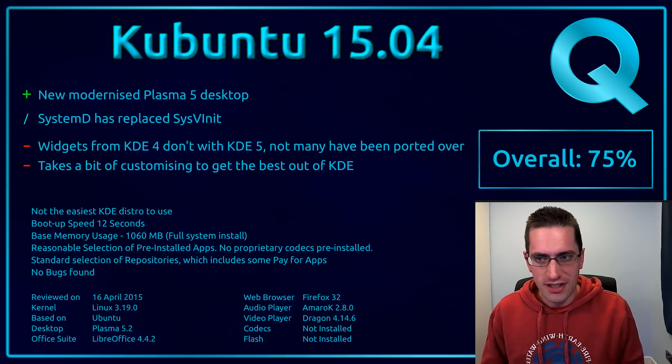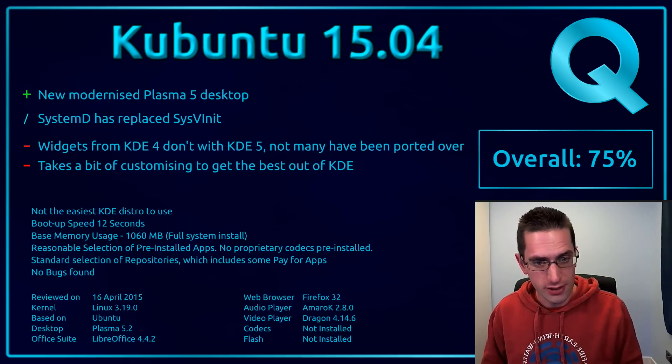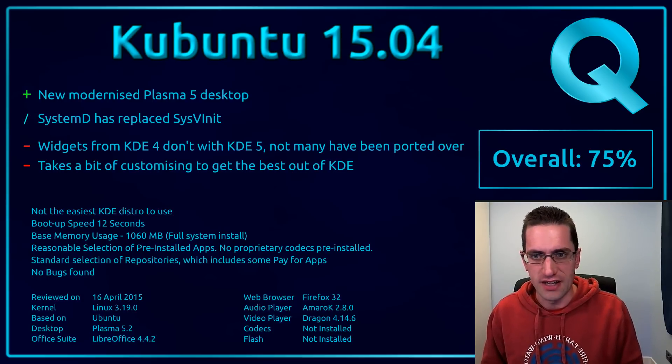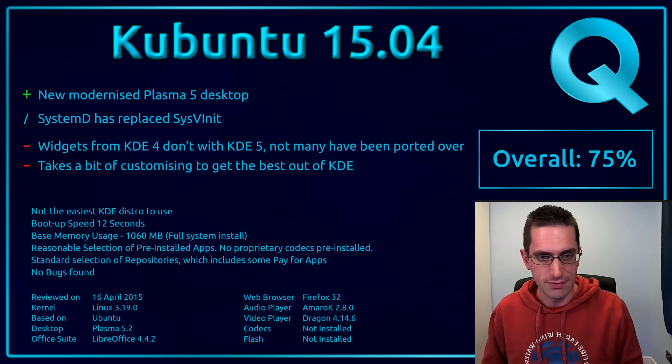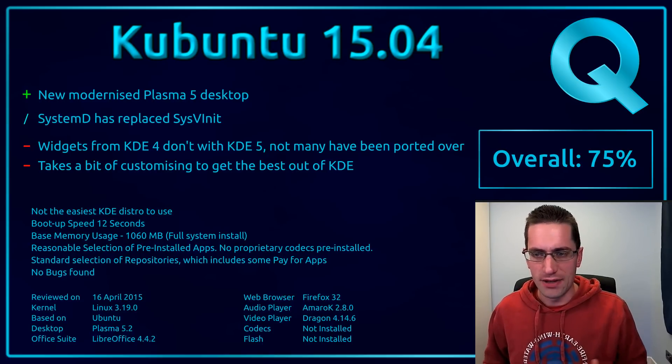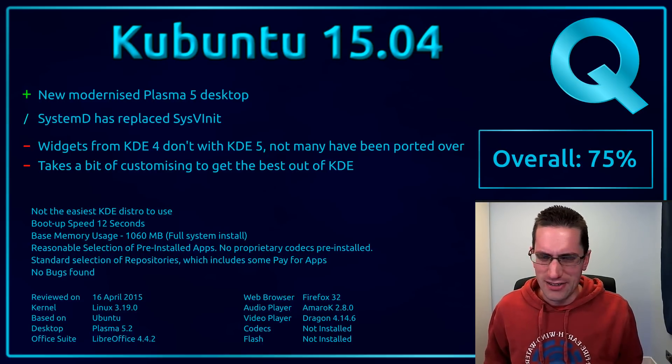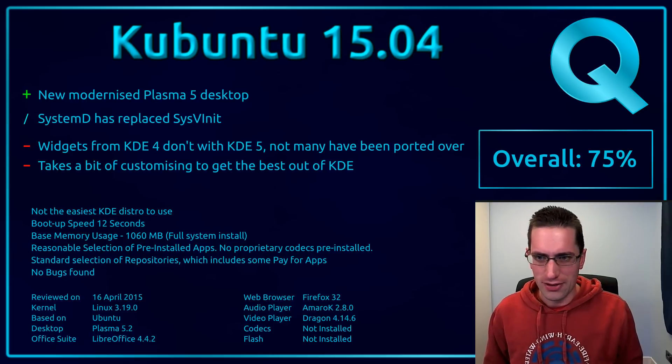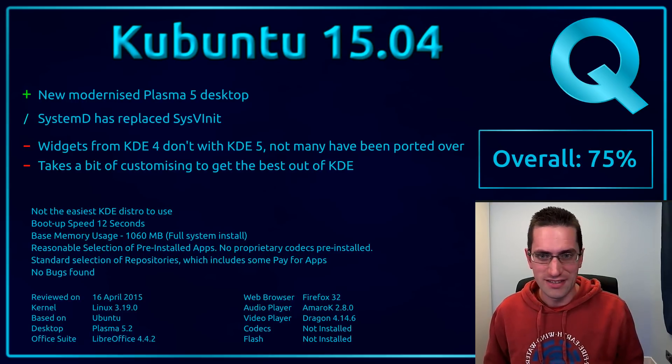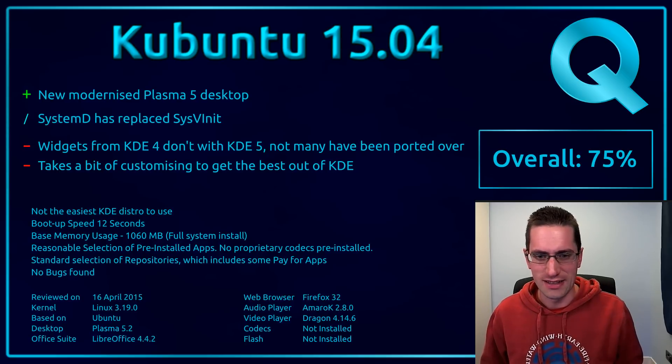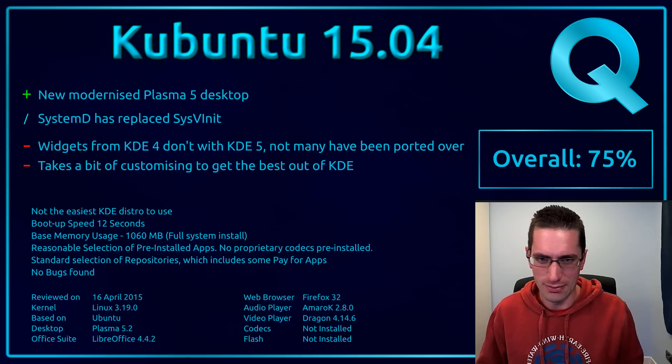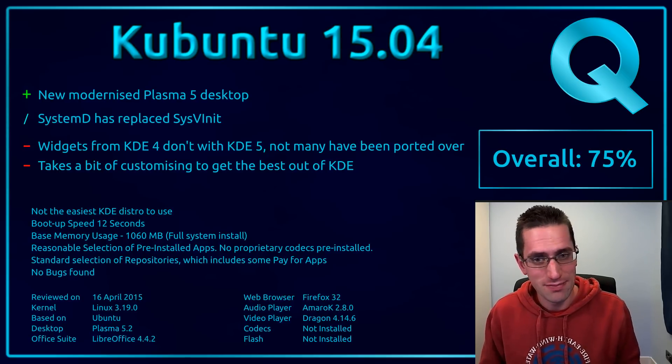But on the downside, widgets from KDE 4 do not work with KDE 5, and not many have been ported across yet. And it does take a bit of work to get the best out of KDE. You can use it out of the box, but if you want it looking even nicer, and if you want things like better rendered fonts, you have to put in a little bit of work for that.